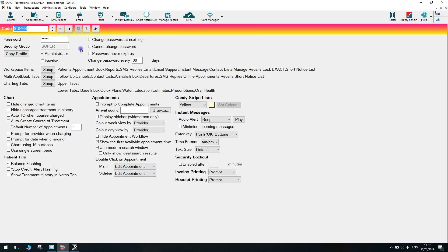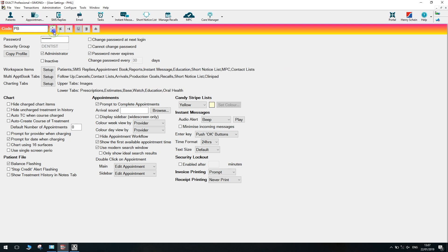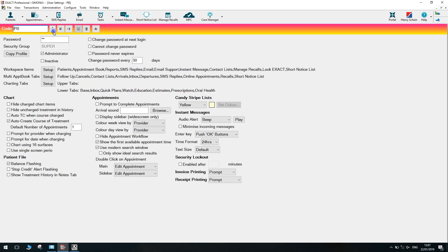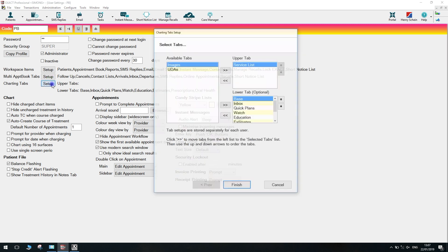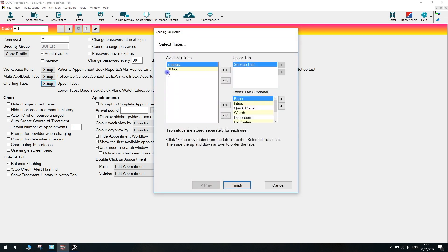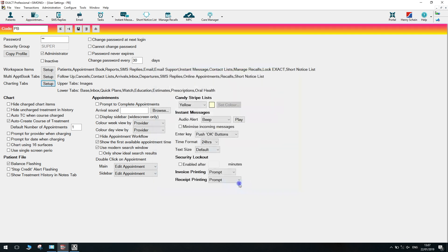Once in here, you can move between your users and providers using the little arrows at the top. Once you've selected the user you'd like to make changes to the activity area on, under charting tabs, you can see upper tabs and lower tabs there. Select setup and you get the same window as what you would have had from the chart. So you can move over your images tab here for example.